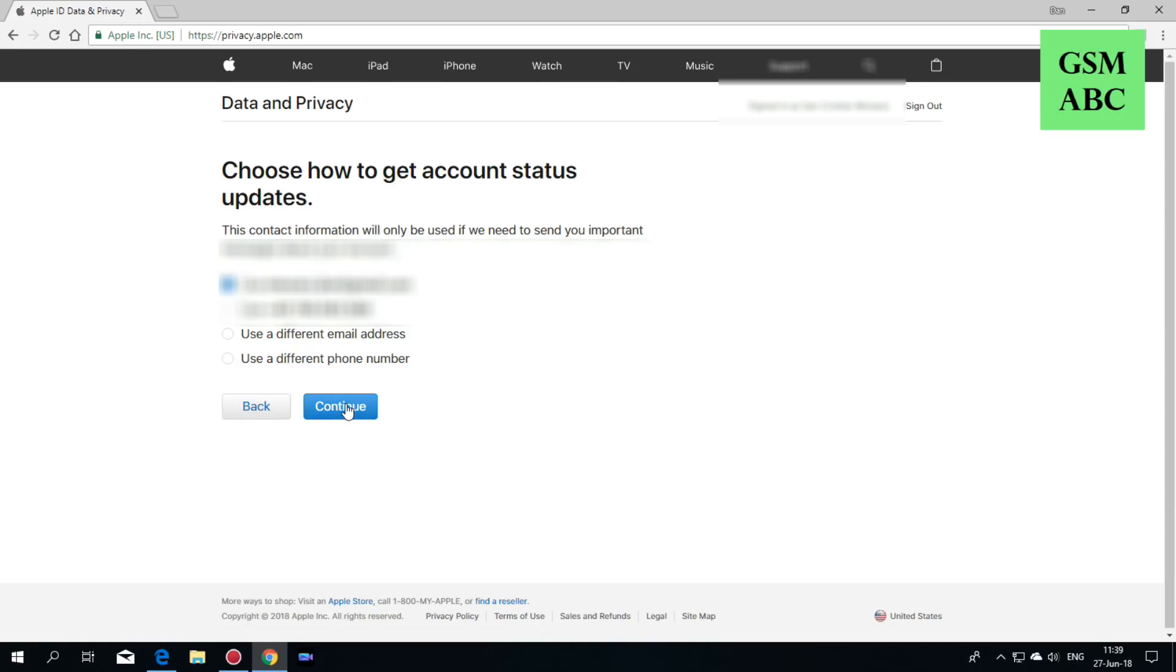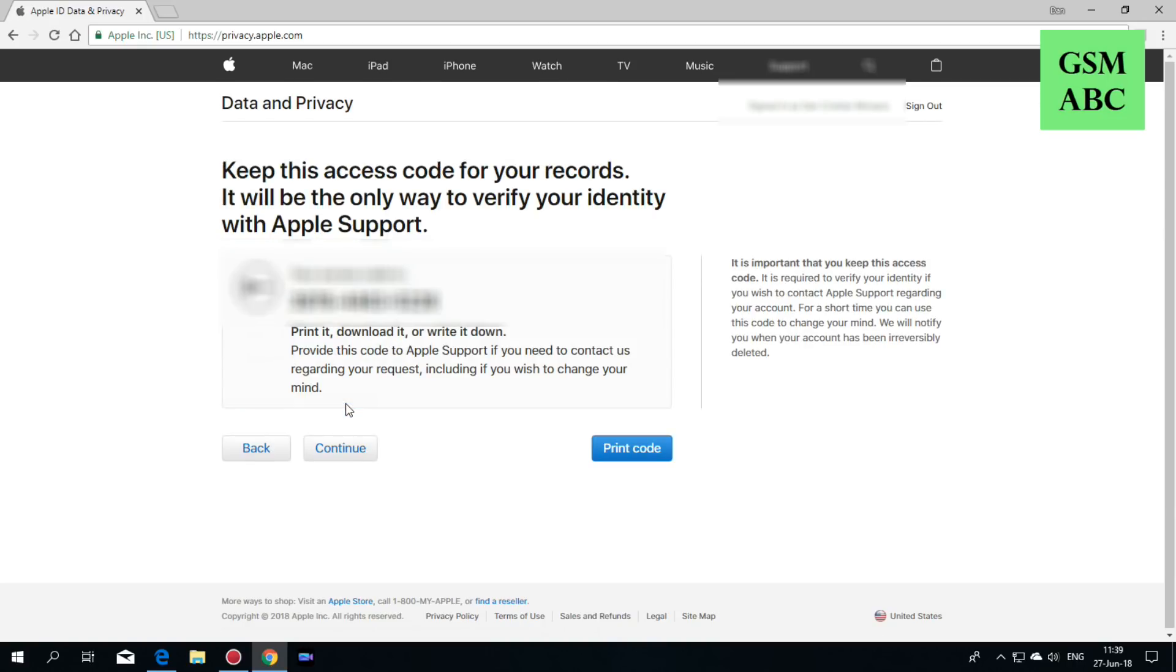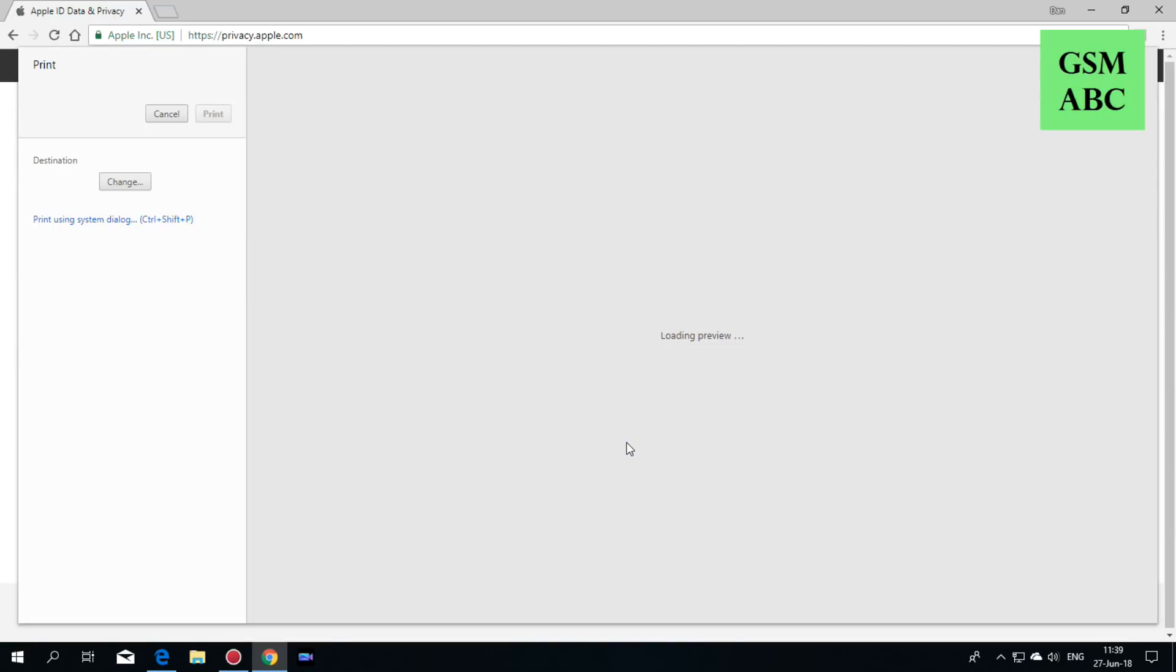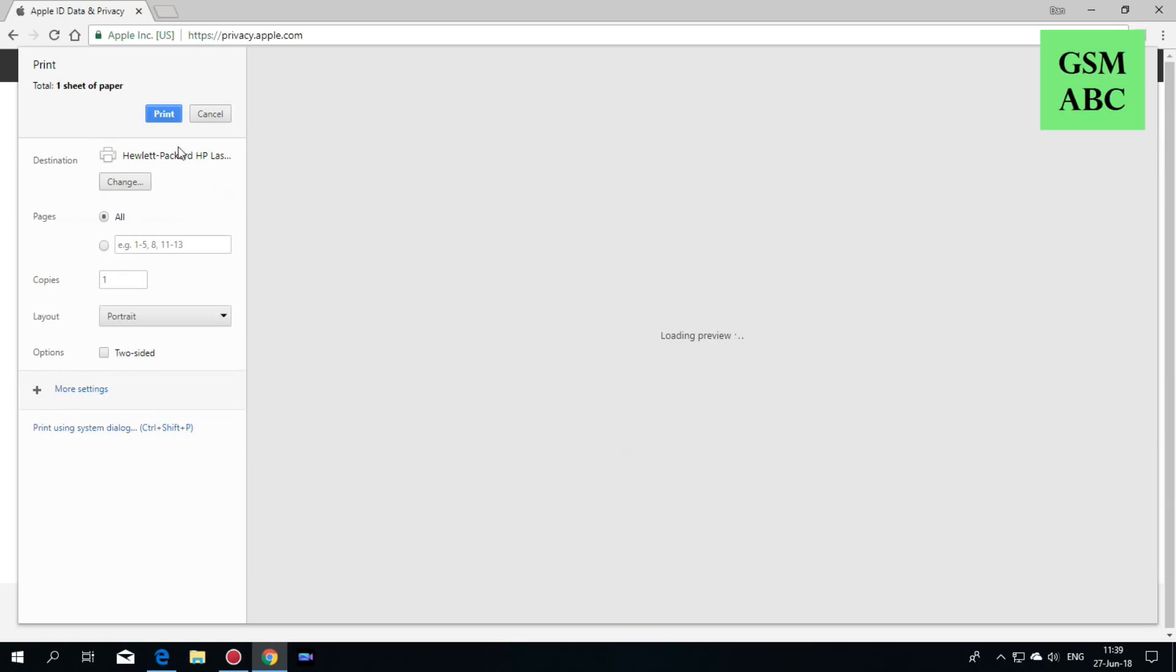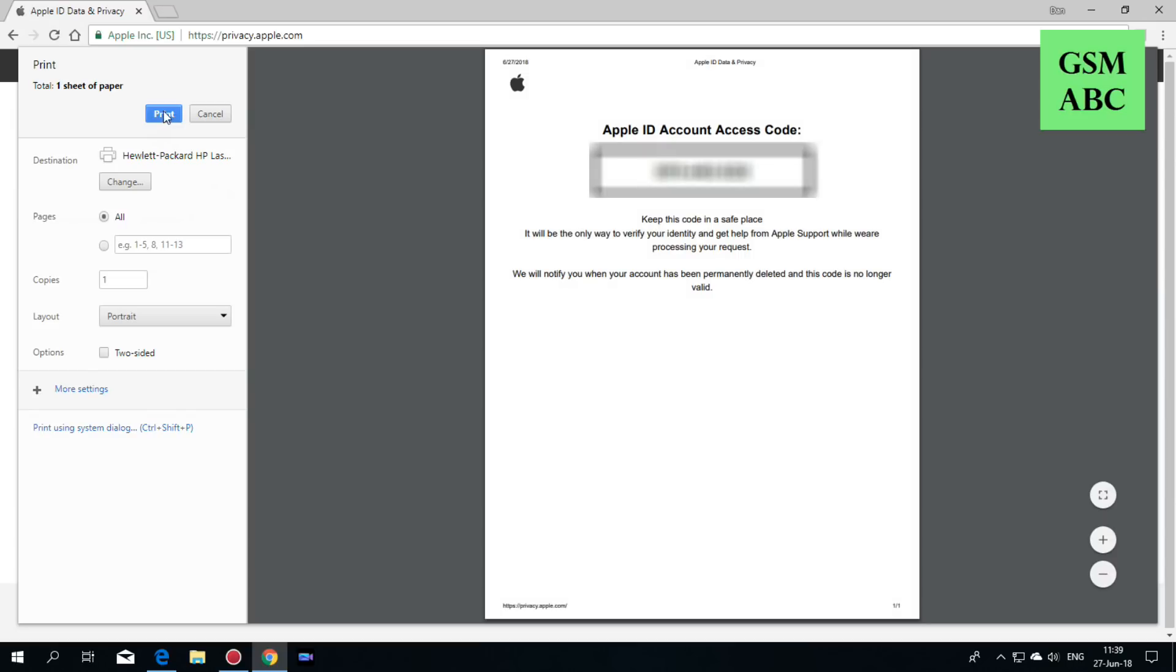Choose your account. Here you will get a code. Please print this code because you will need it. Hit print.